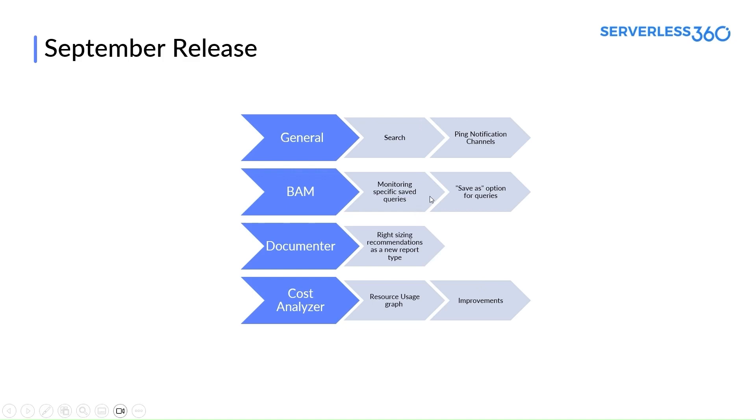In BAM module, we can define and save the queries in the monitoring section of the groups and business processes. Next feature in BAM, a save as option for the queries.